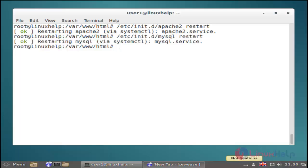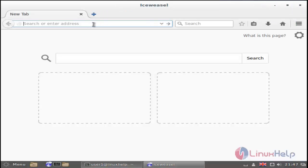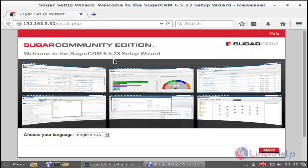Then next you just open your browser. In the browser you just type your local machine IP address or localhost with http. This is my localhost IP address. Now you can see the SugarCRM installation wizard.